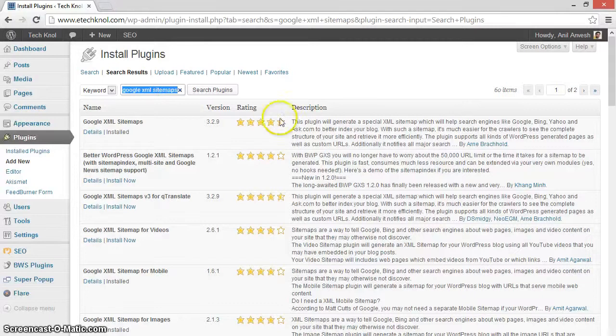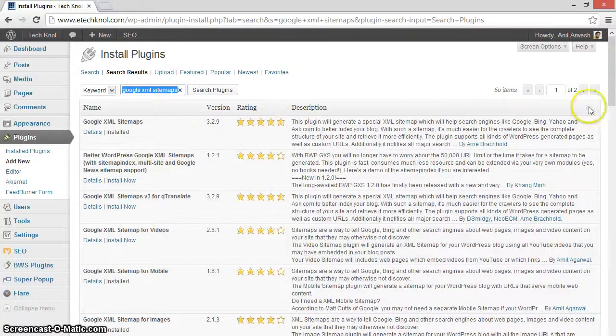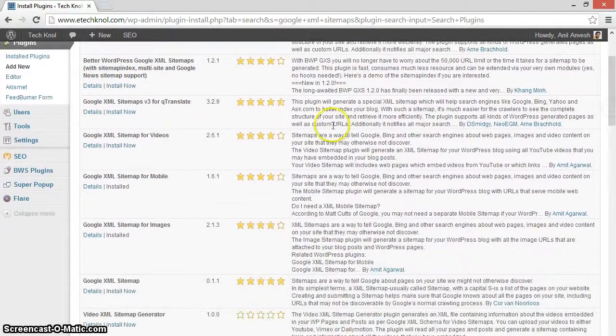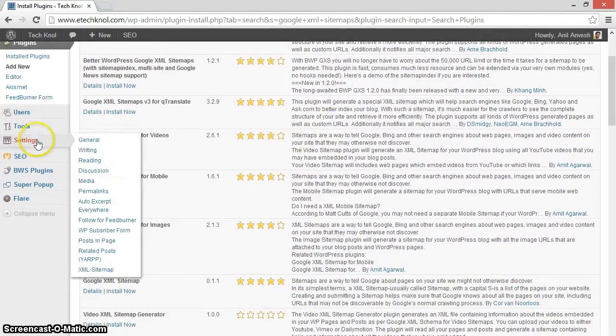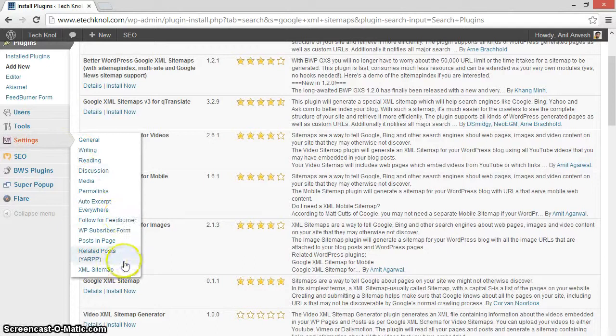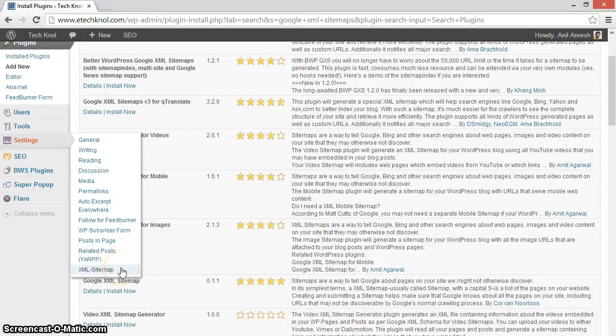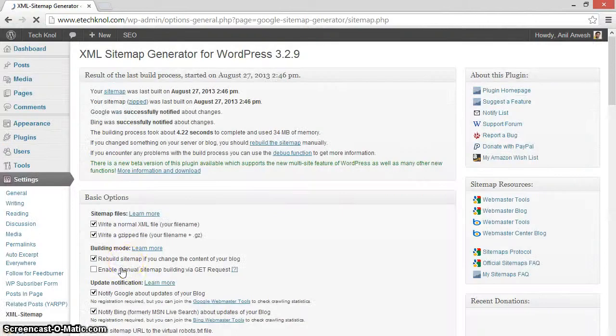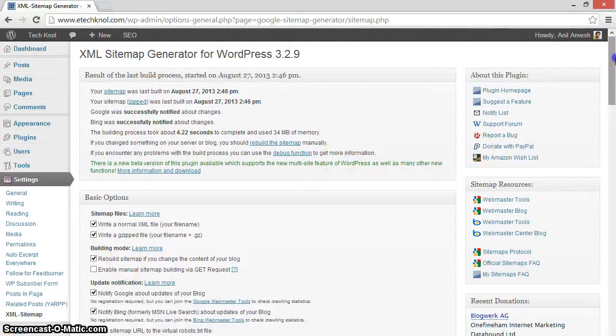After installing the plugin, you will see XML sitemap option under settings. Click on it. Scroll down.